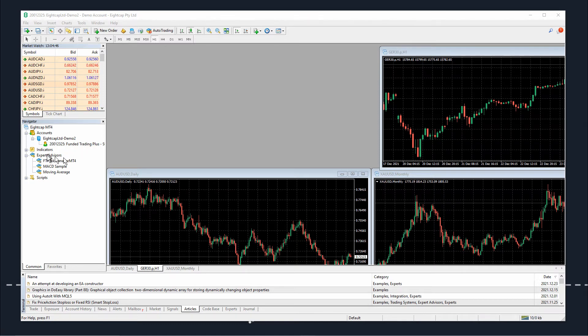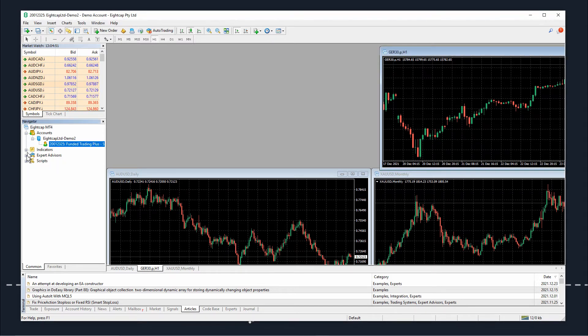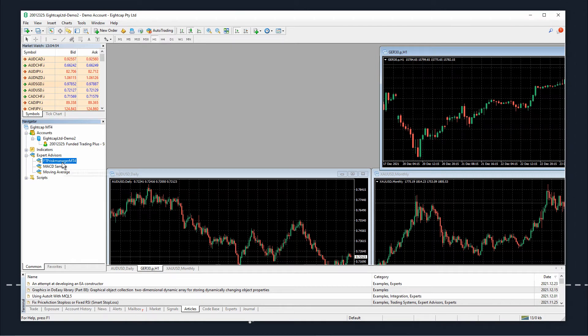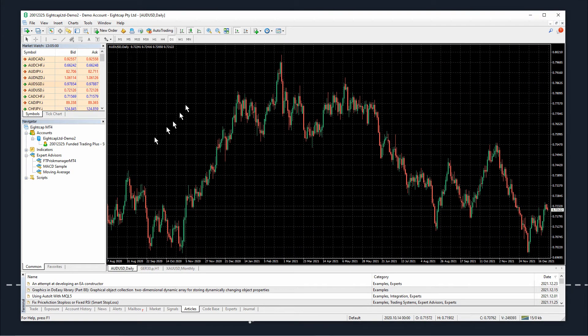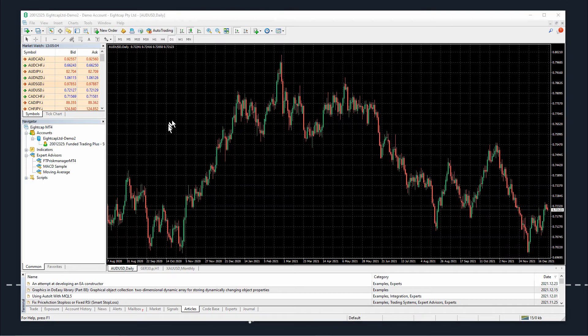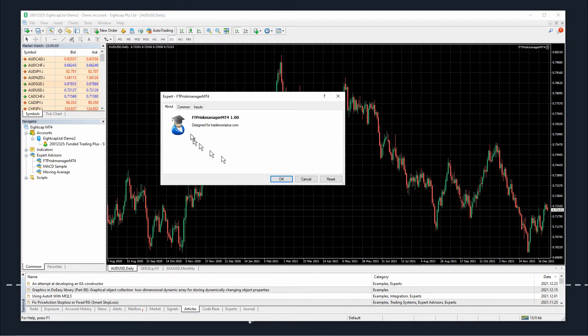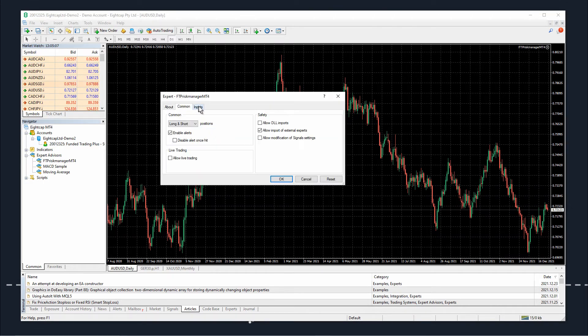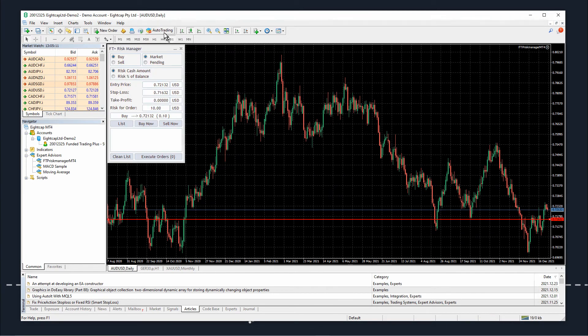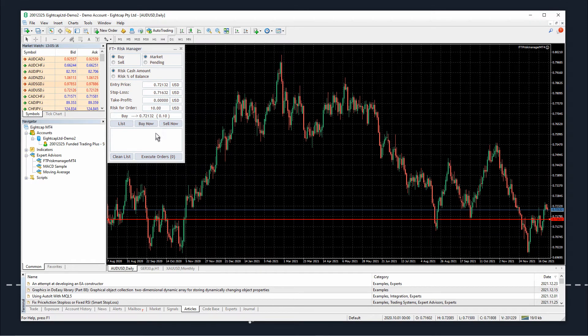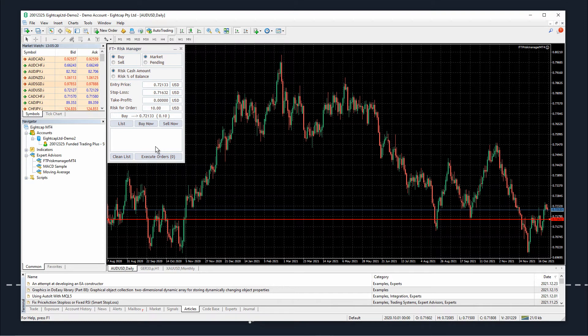Now as we can see in Expert Advisors in the navigator, we have a new expert advisor: Funded Trading Plus Risk Manager MT4. I will show you how to use this EA in another video later. We can drag it onto the chart, allow live trading, click OK, and select auto trading. Now this risk management panel will help you take trades with good risk management.